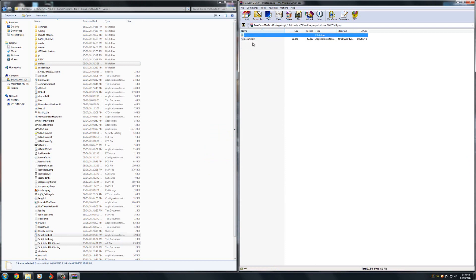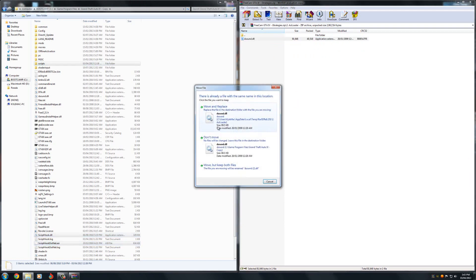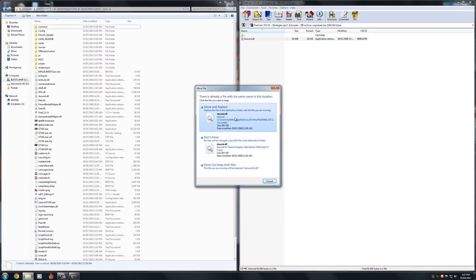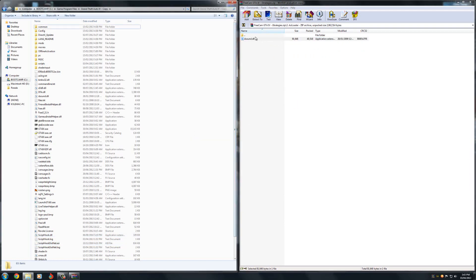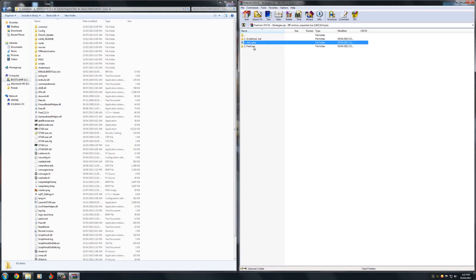So once you've done that, go into the second folder and copy this file and just drag this file across into the directory again. Because I've already got it, obviously it says move and replace, but if you don't then it's not going to say that.